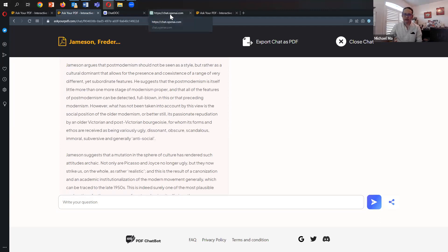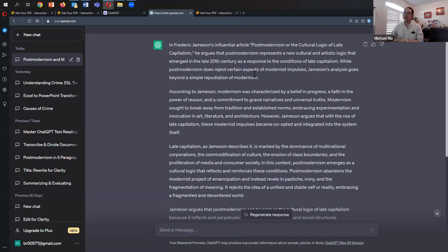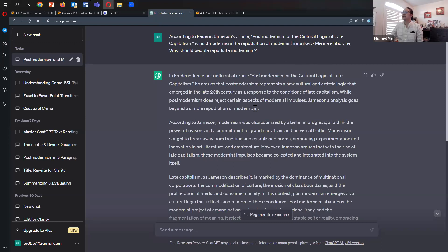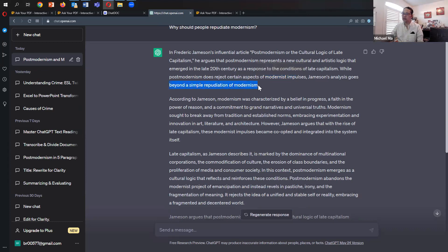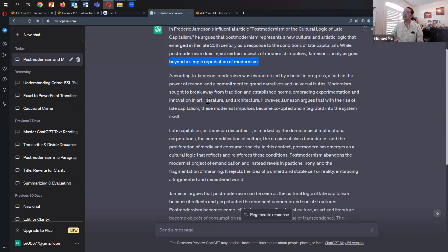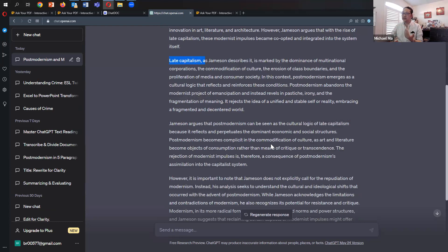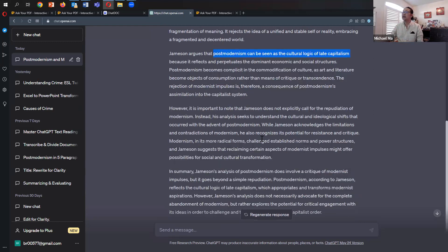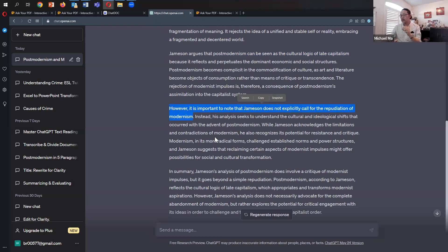As the ultimate reference, I also asked the same question to ChatGPT. According to Jameson's article, is postmodernism repudiation of modernist impulse? It says yes, it's a response to the conditions of late capitalism. It rejects certain modernist impulses but goes beyond simple repudiation. However, it's important to note that Jameson does not explicitly call for the repudiation of modernism. I think that's actually the most important sentence, because that was what was important in my question as I was being more combative. ChatGPT is the one that answers it the best in some respects, without any further prompting.